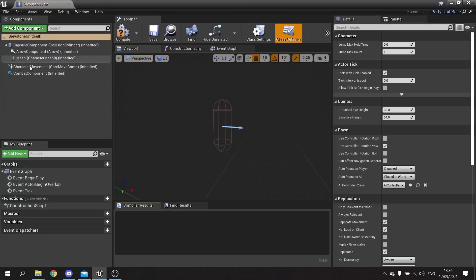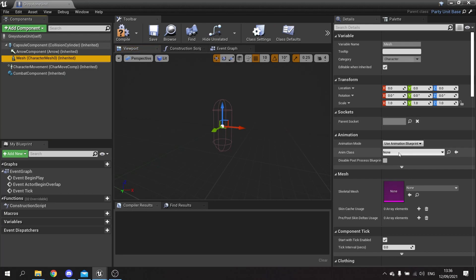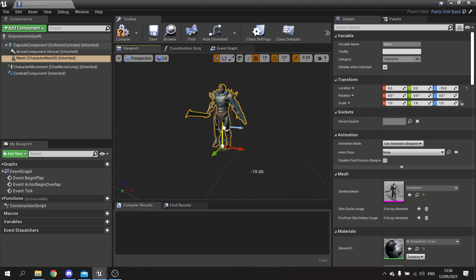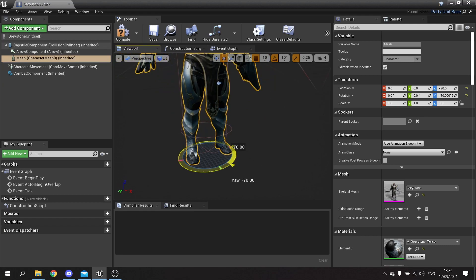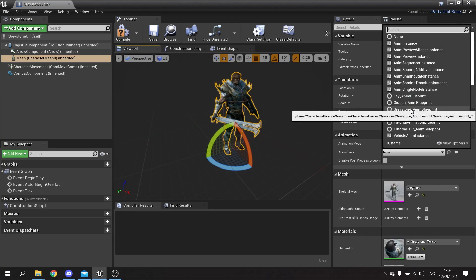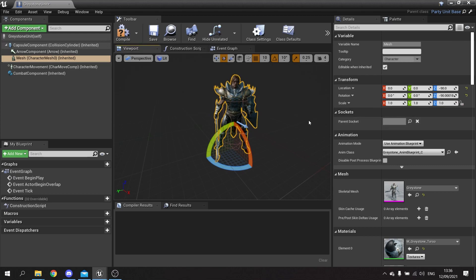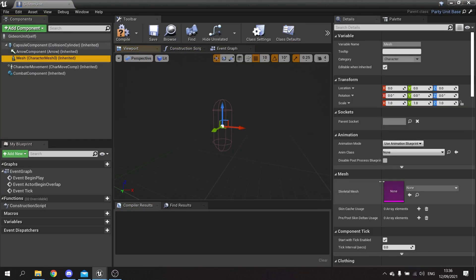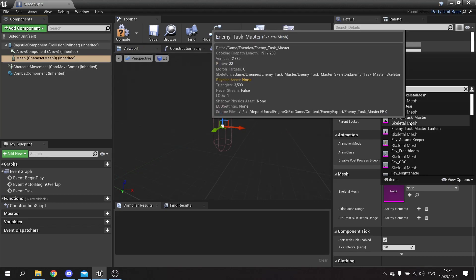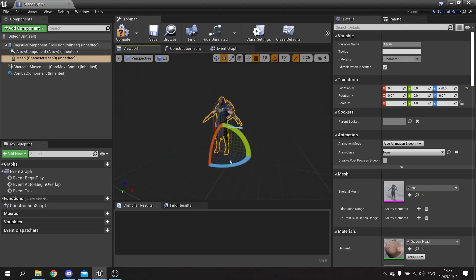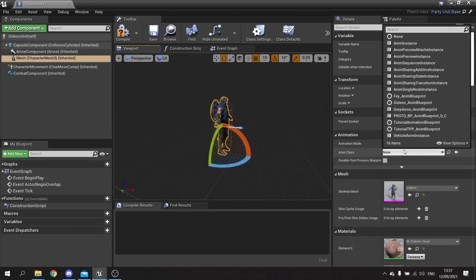Now we open up these character blueprints and add our meshes. Go to the mesh and add Graystone, wait for that to load, and make sure he's facing the right direction along the X axis. We can also set the anim class to Graystone in the blueprint. Then go into Gideon, wait for that to load, place him in the right position, rotate him around, and set his anim class to use Gideon.